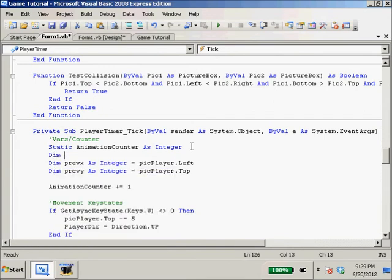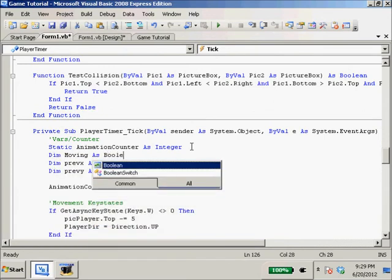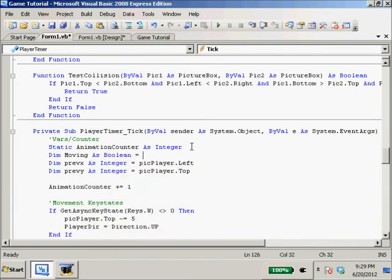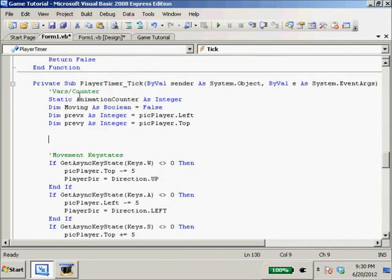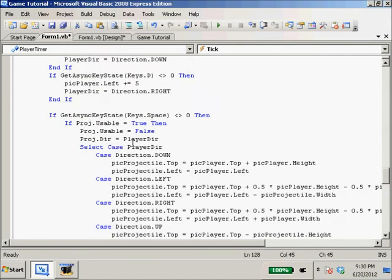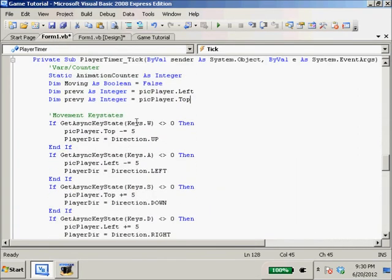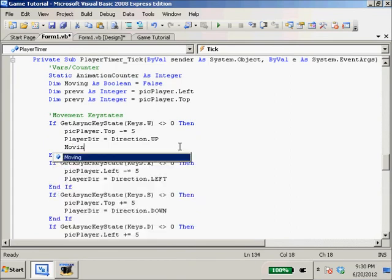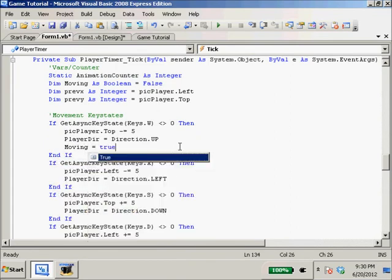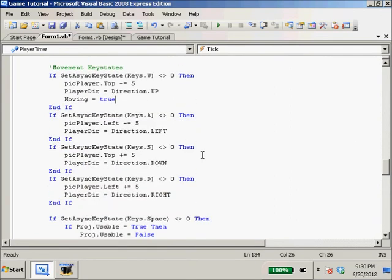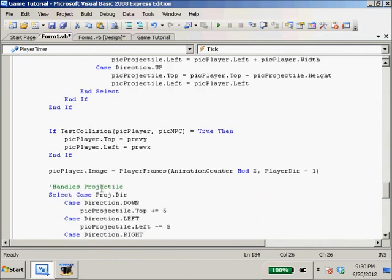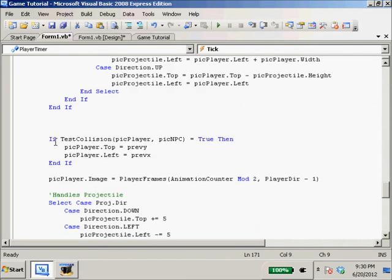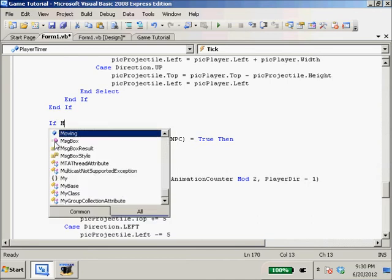We're going to dim moving as boolean equals false. Now if W's pressed, moving equals true. And the same with A, S, and D which I'm going to get to in a second. First I need to wrap this.